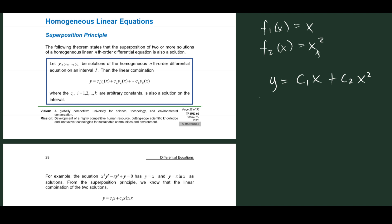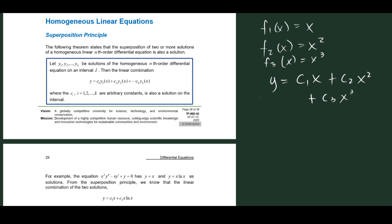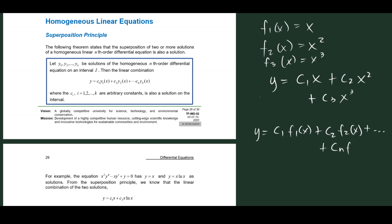What if we have three functions? Let's say we have f3(x) = x³. Then our linear combination becomes y = c1·x + c2·x² + c3·x³. The general form of a linear combination is y = c1·f1(x) + c2·f2(x) + ... + cn·fn(x). That is the linear combination of n number of functions.